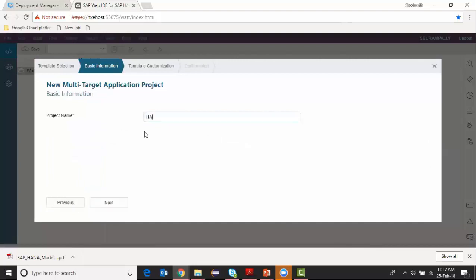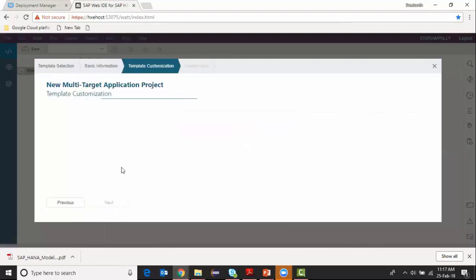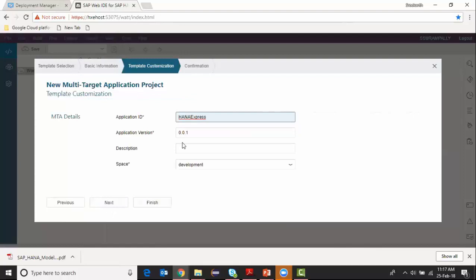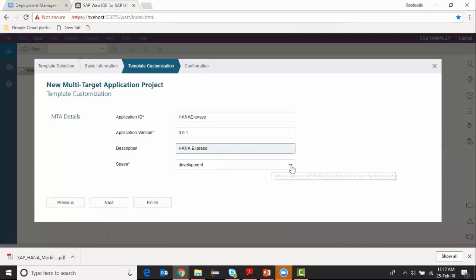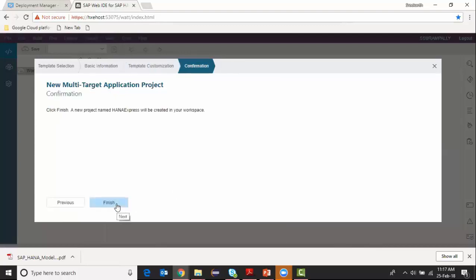My project name, I can give any name, and I give the description also. I choose my development workspace, then next, finish.